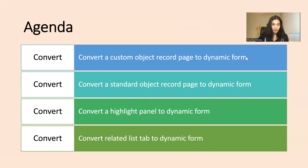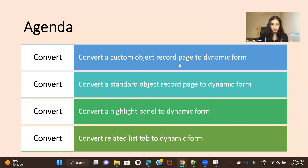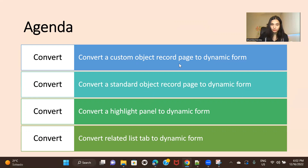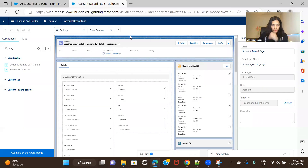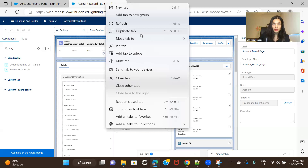We'll convert a custom object record page to a dynamic form, then check how to convert a standard object record page to a dynamic form, then how to convert a highlight panel to a dynamic form, and lastly how a related list can be converted to a dynamic related list. Let's go ahead and move to my org, starting with the custom object.